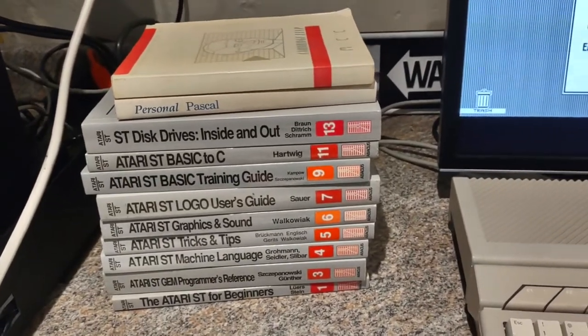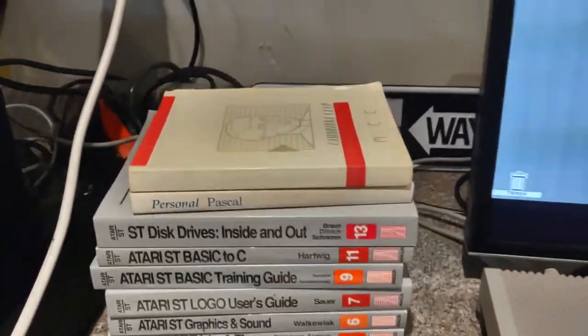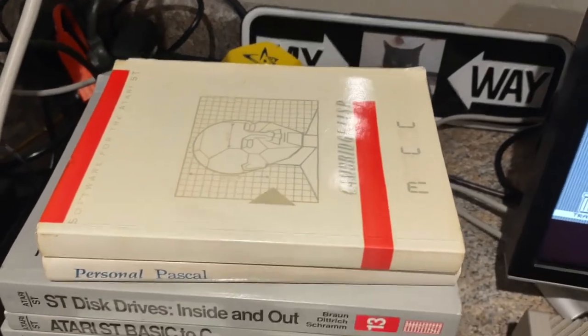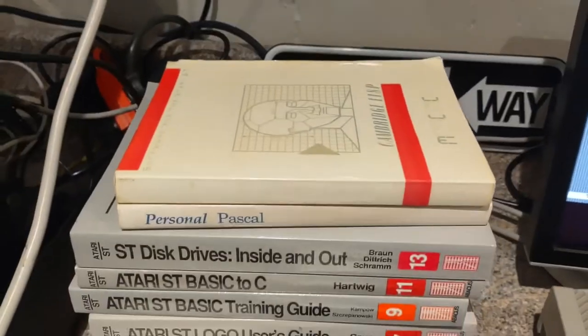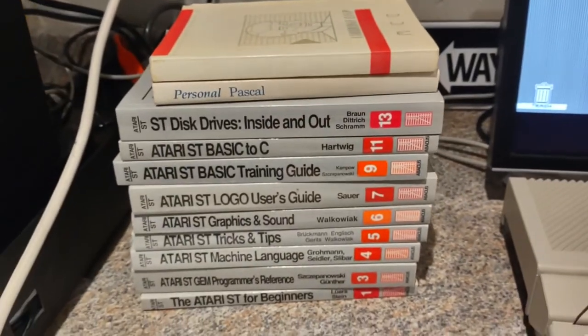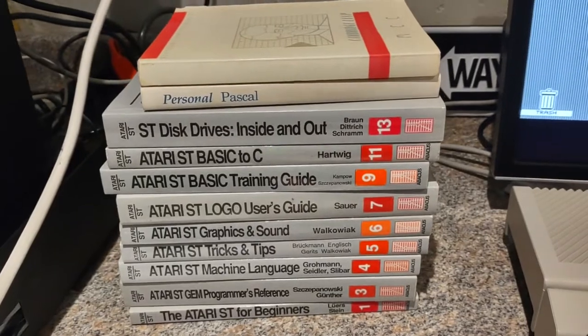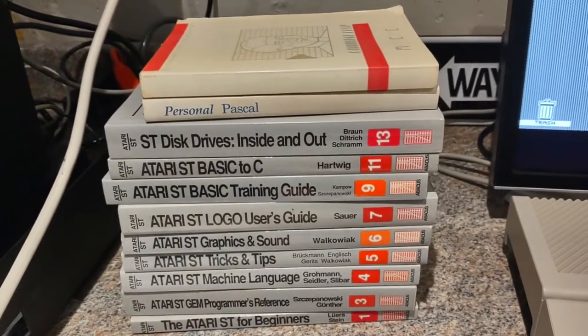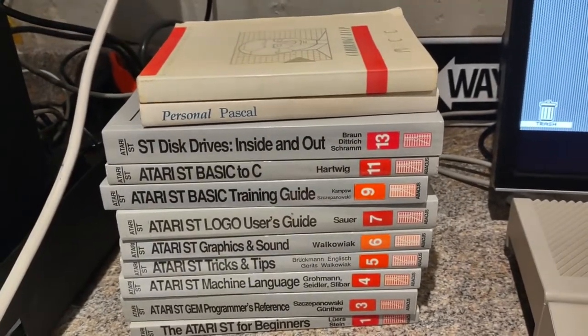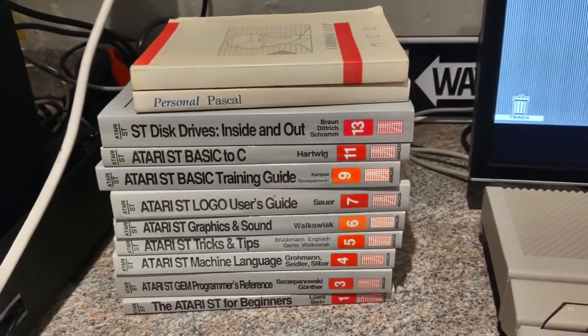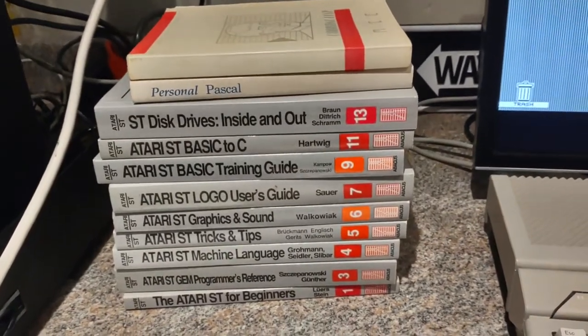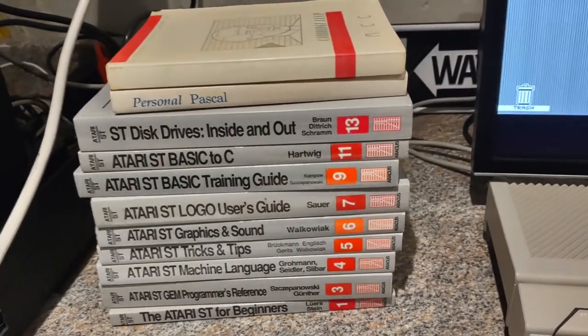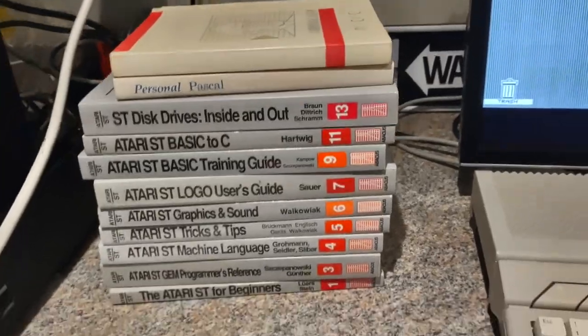There are many different languages as well for the Atari. You have Cambridge Lisp up here, Personal Pascal. There was an Atari ST Basic and Logo that shipped with the Atari, and also various C compilers as well were available for the machine, amongst other things like Modula 2, GFA Basic. I mean, the list goes on and on.